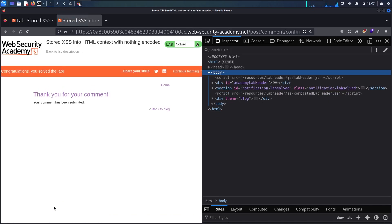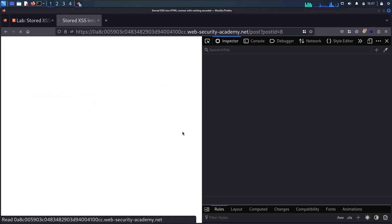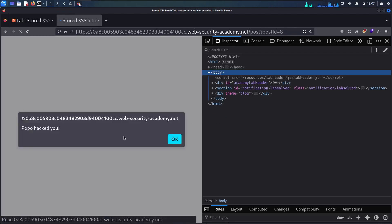And here we go, guys. Now you can see we solved successfully the lab, but let's check again. Let's go to the blog. And here we go, guys. Now you can see I'm able to see the alert function.